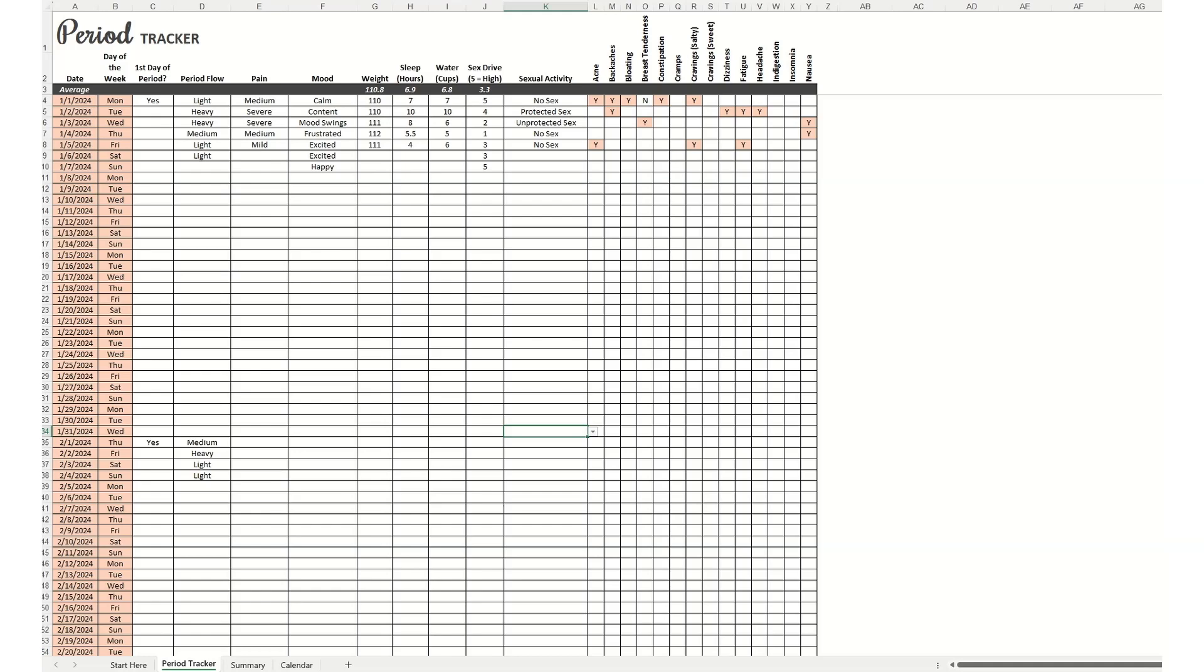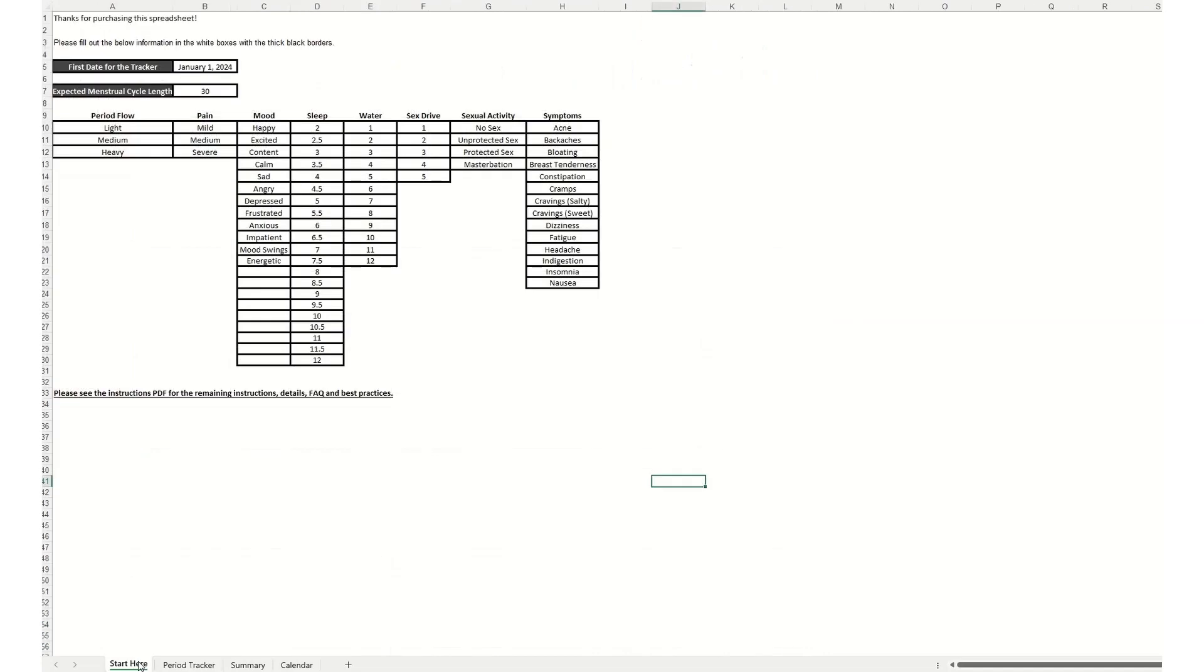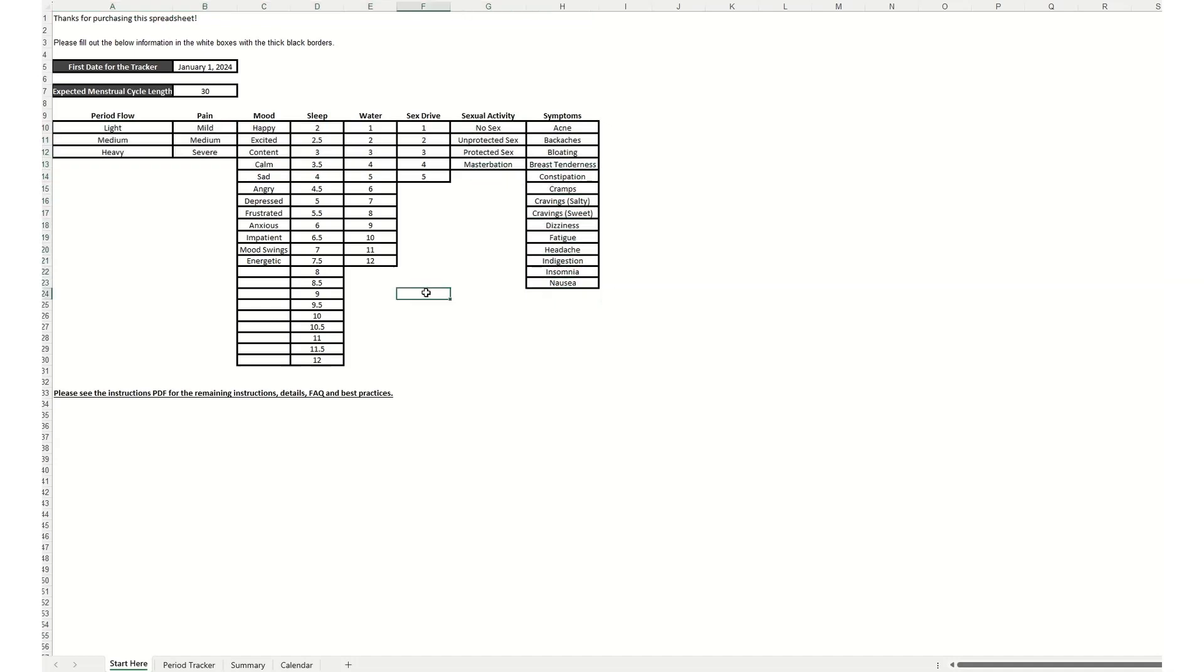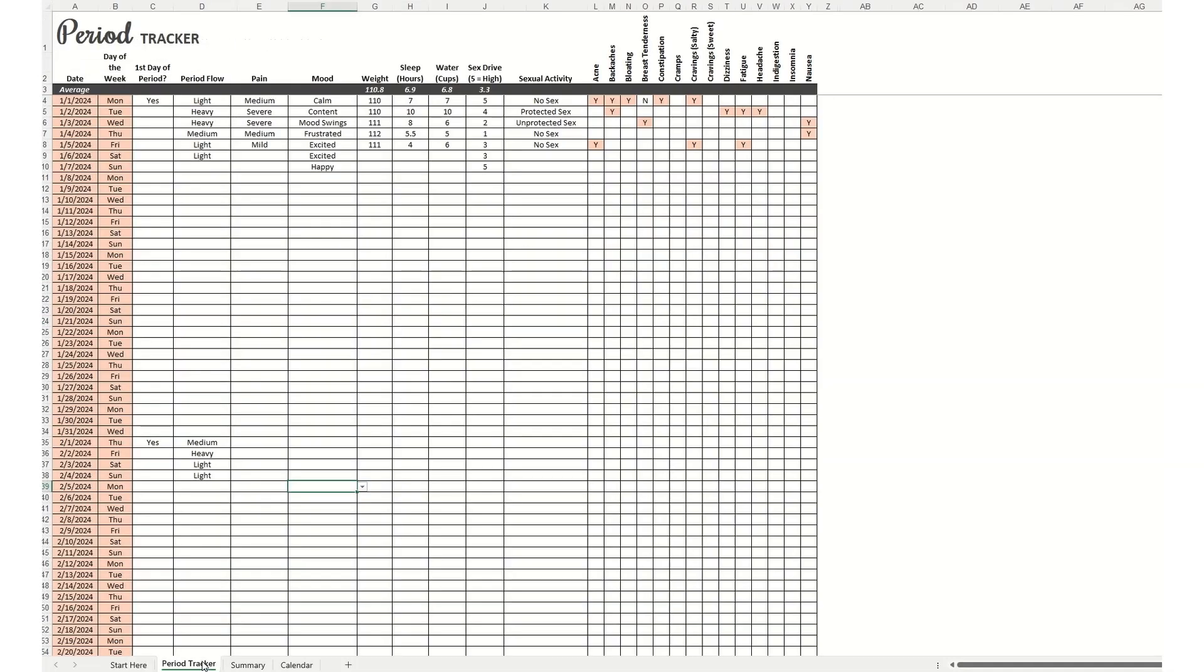So let's jump into the period tracker. There are four tabs. Before navigating to the other tabs, you should go to the Start Here tab first and enter in the information that's requested. You'll see here that everything's pre-filled, but you can modify any of this information to match your situation or what you want to track.